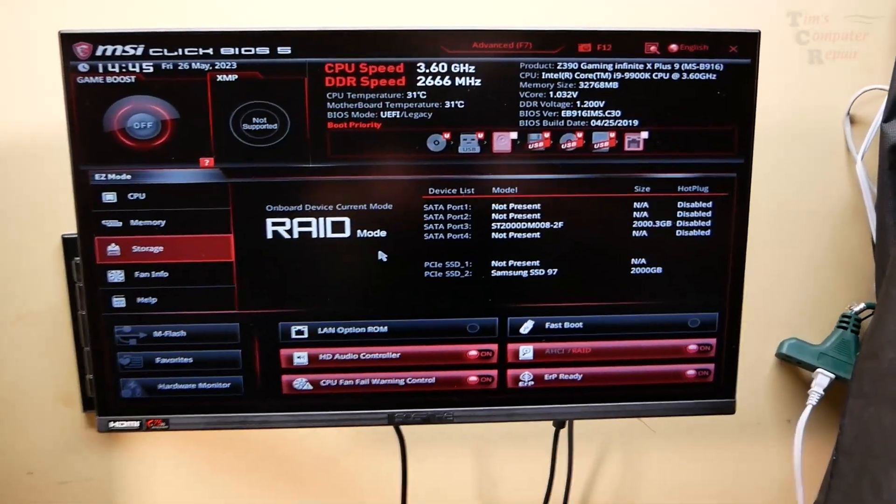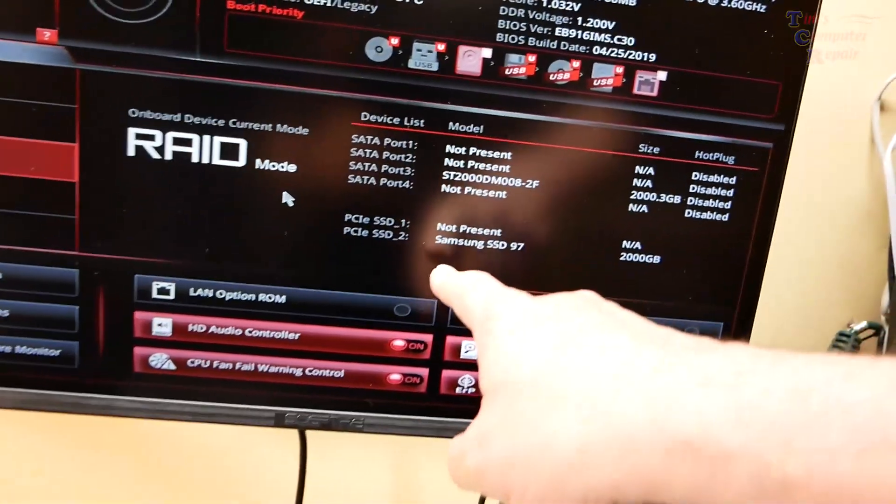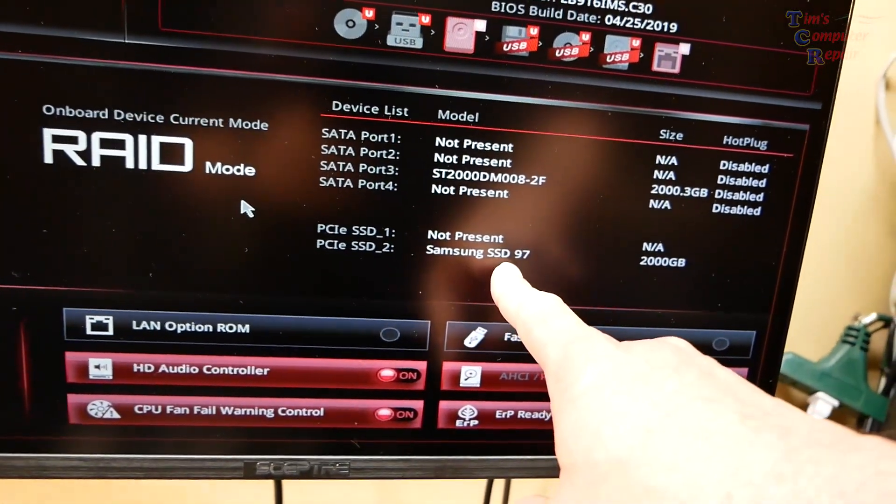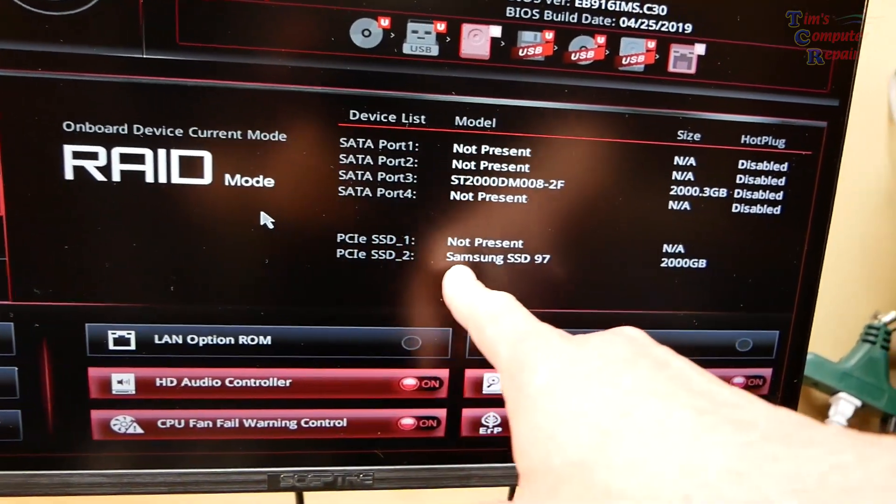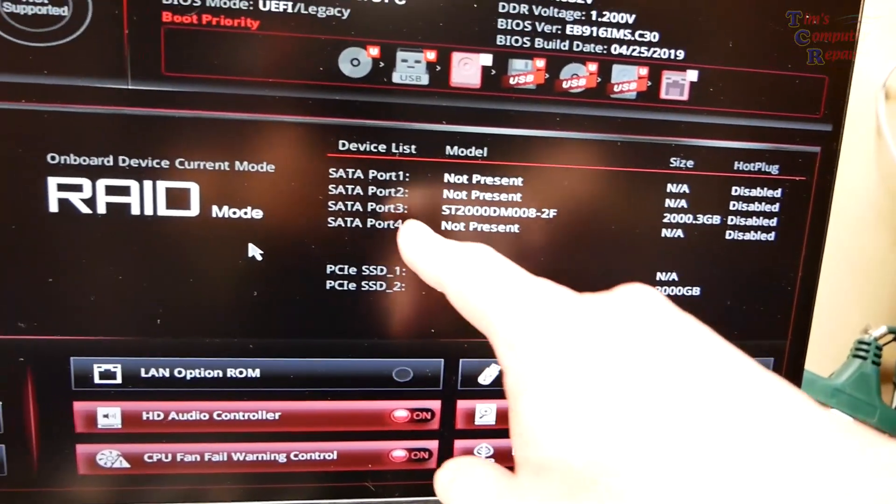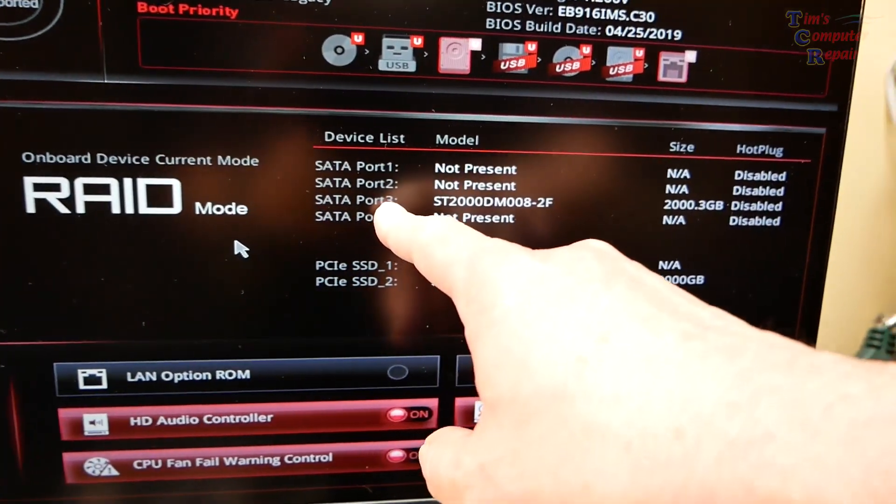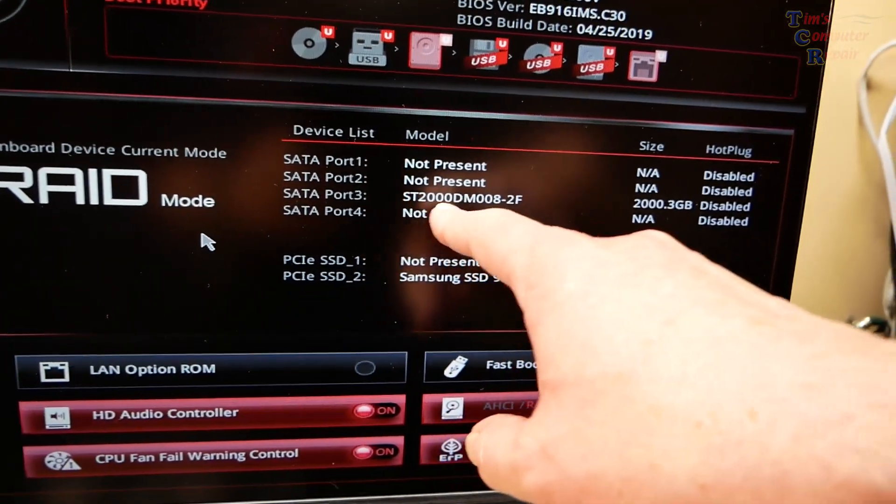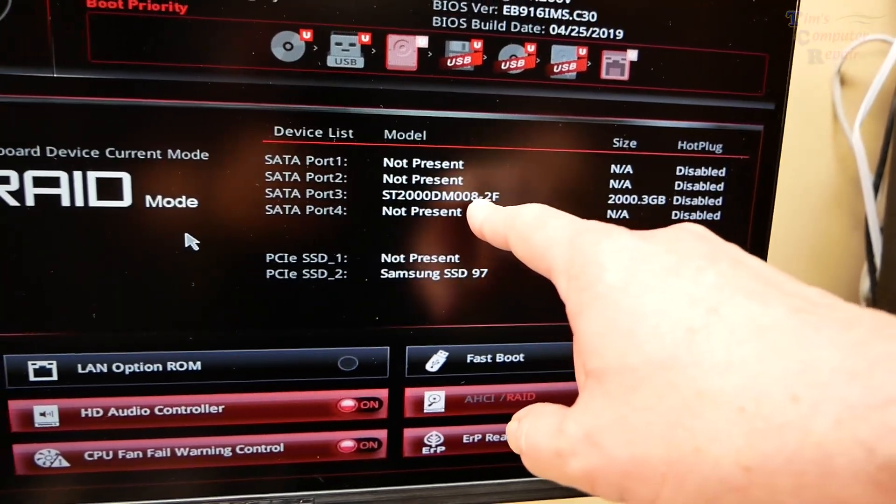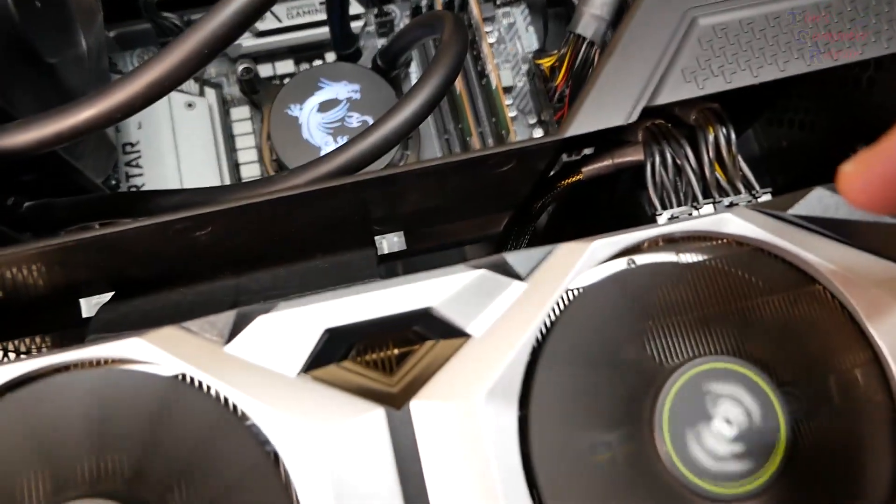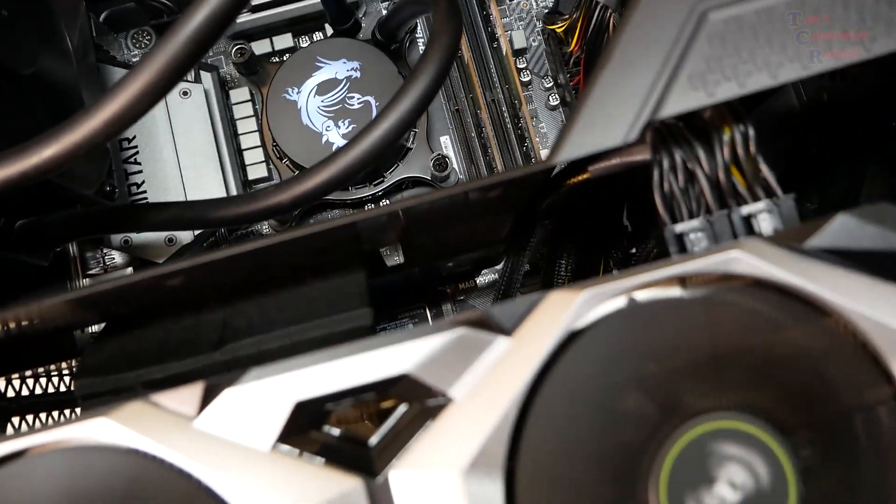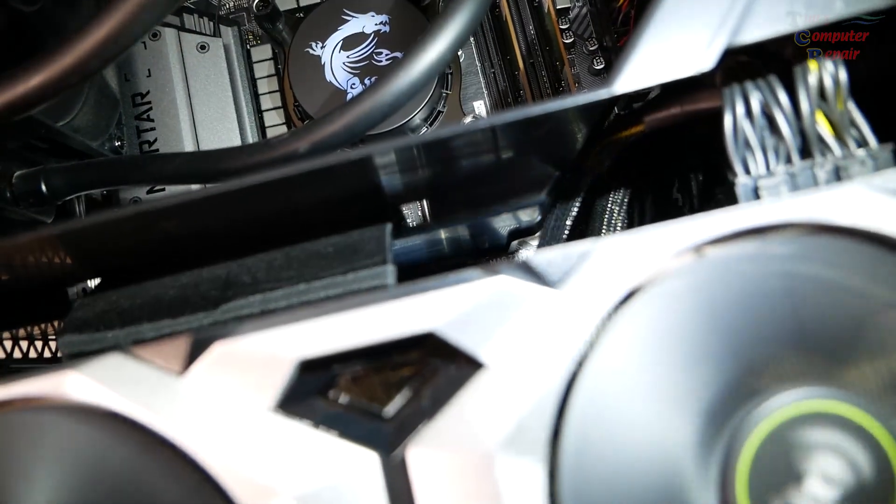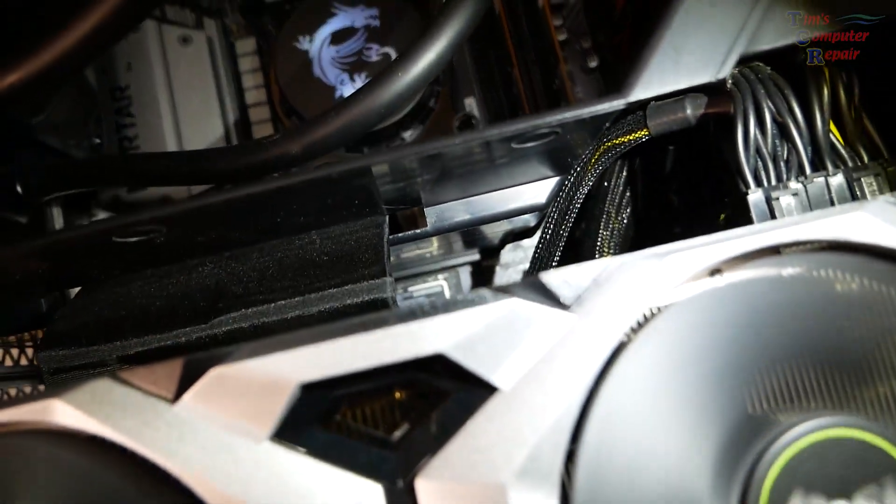So the BIOS is showing one Samsung SSD in a PCI Express slot. So that would be an M.2. And this is showing one SATA port 3. It looks like a Seagate hard drive or an SSD.